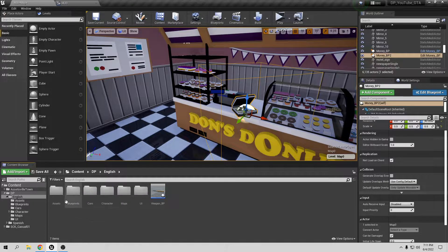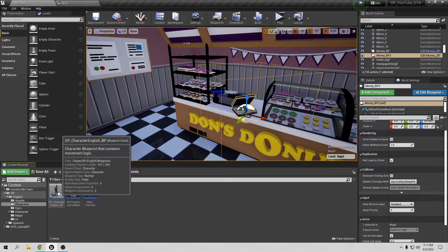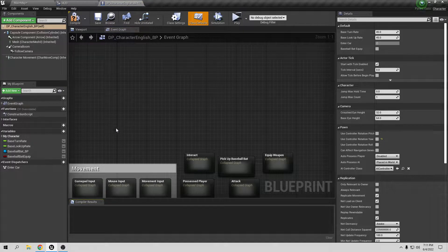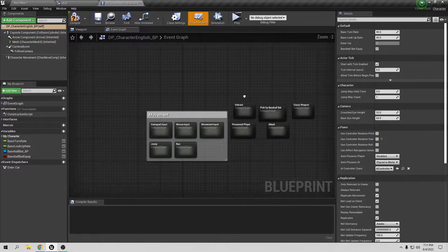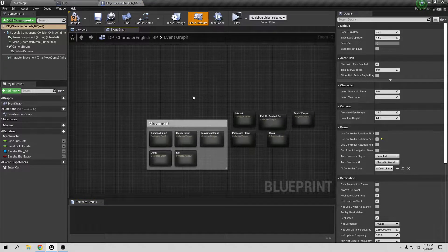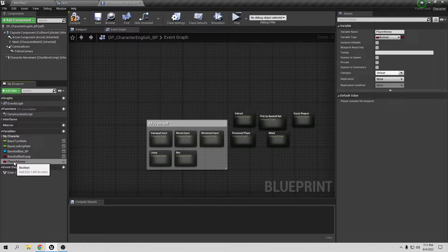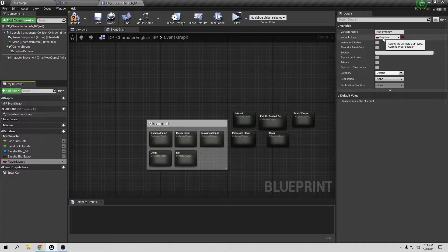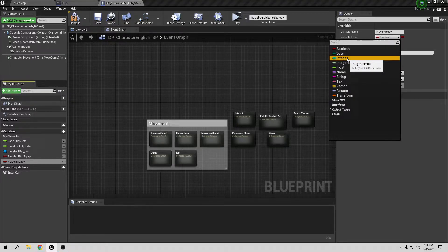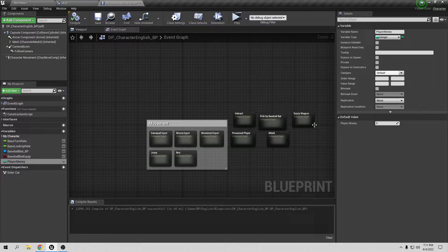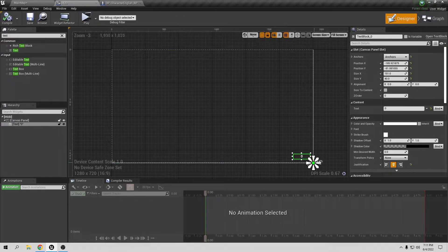Now we need to bind this number to the player's money. Go to the character blueprint — it's the DP character blueprint. We need to create a new variable; I'll call it 'PlayerMoney'. This is going to be an Integer because we need it to be a number. Compile and save.